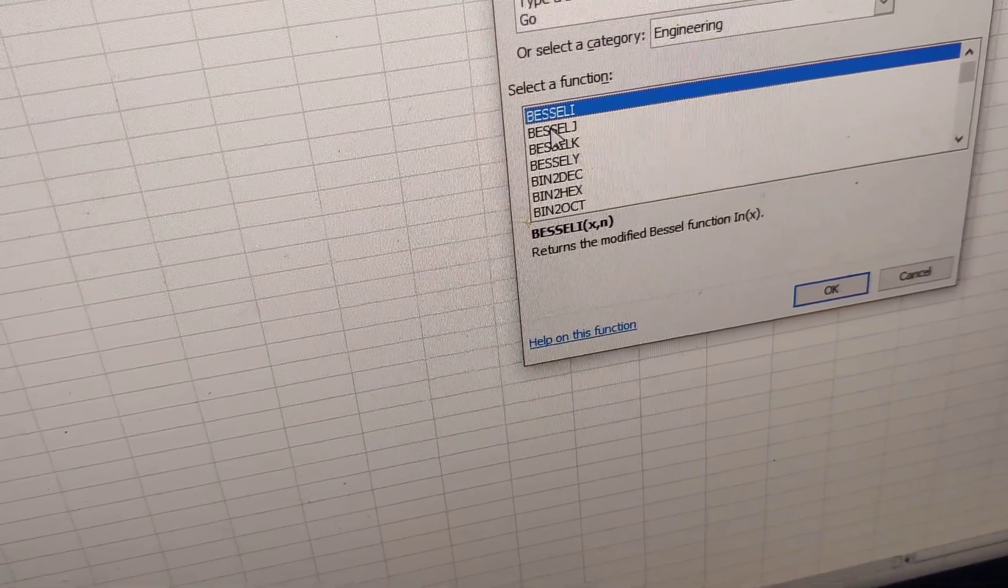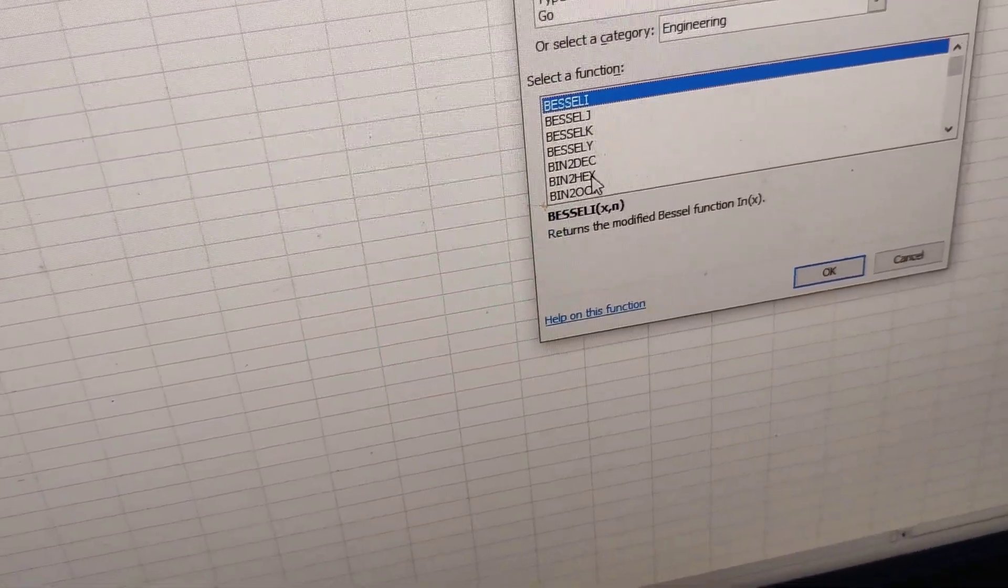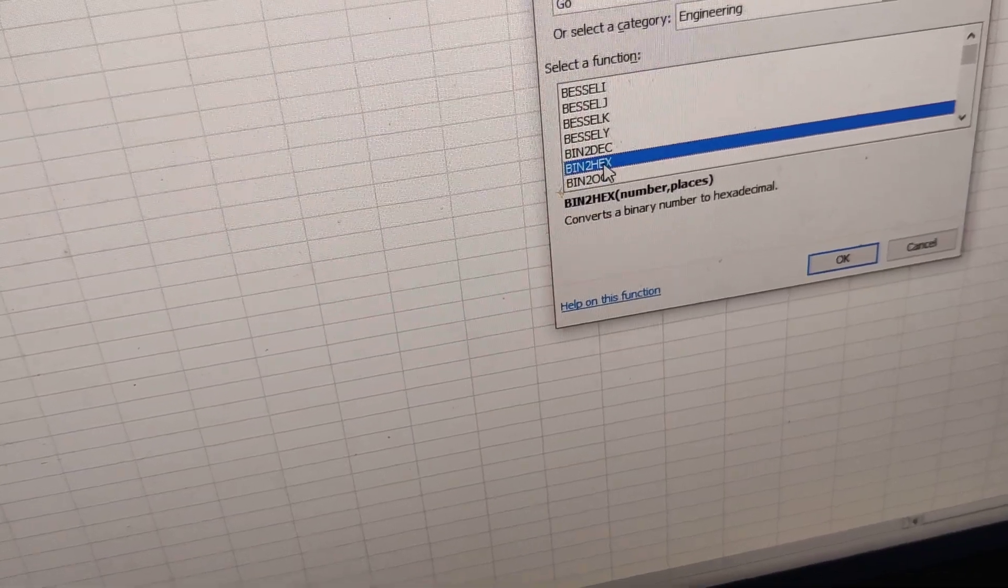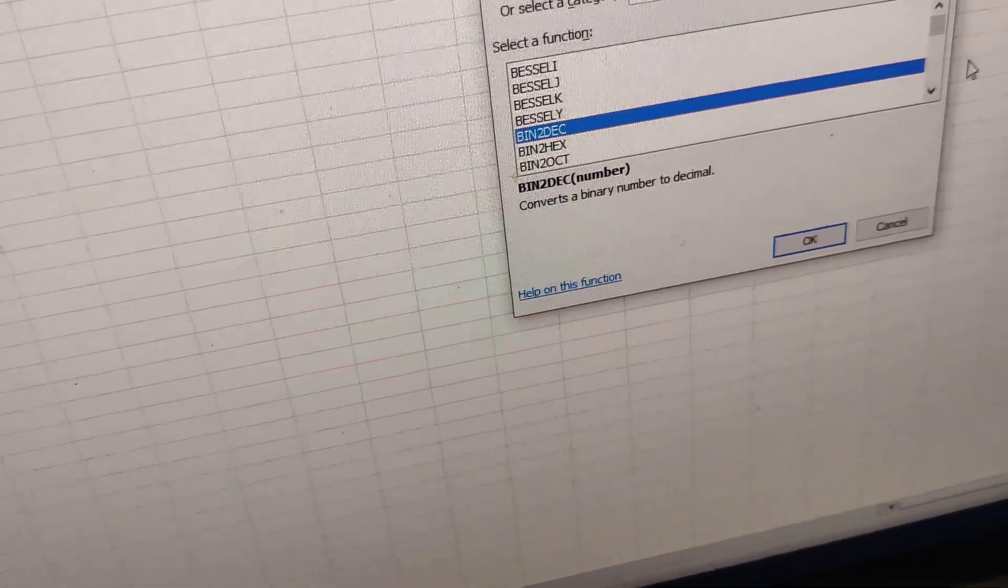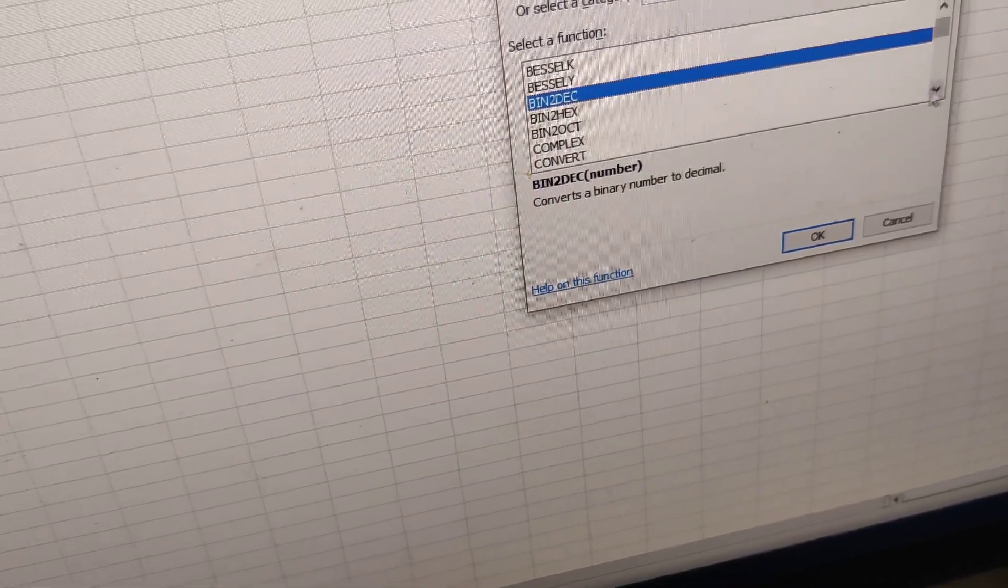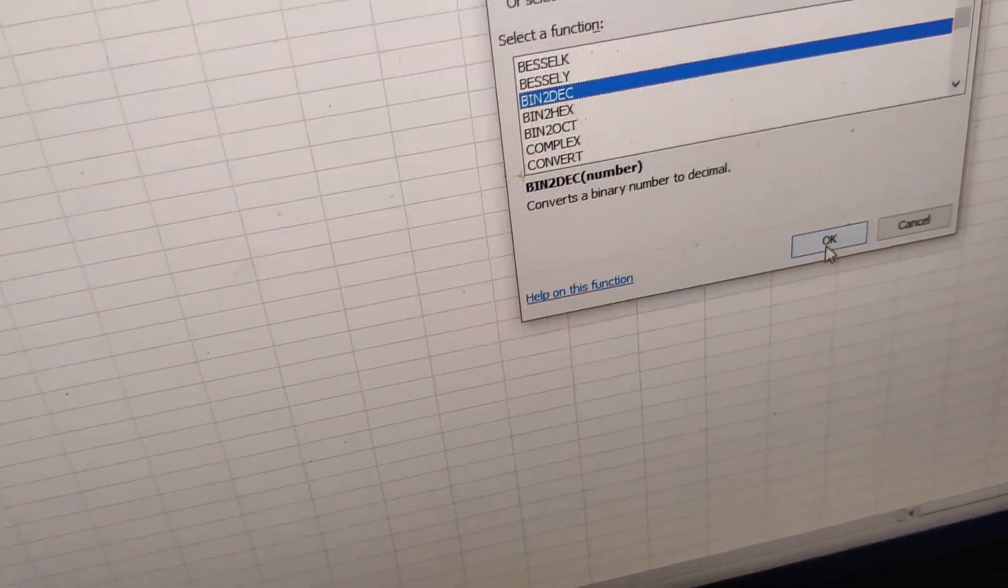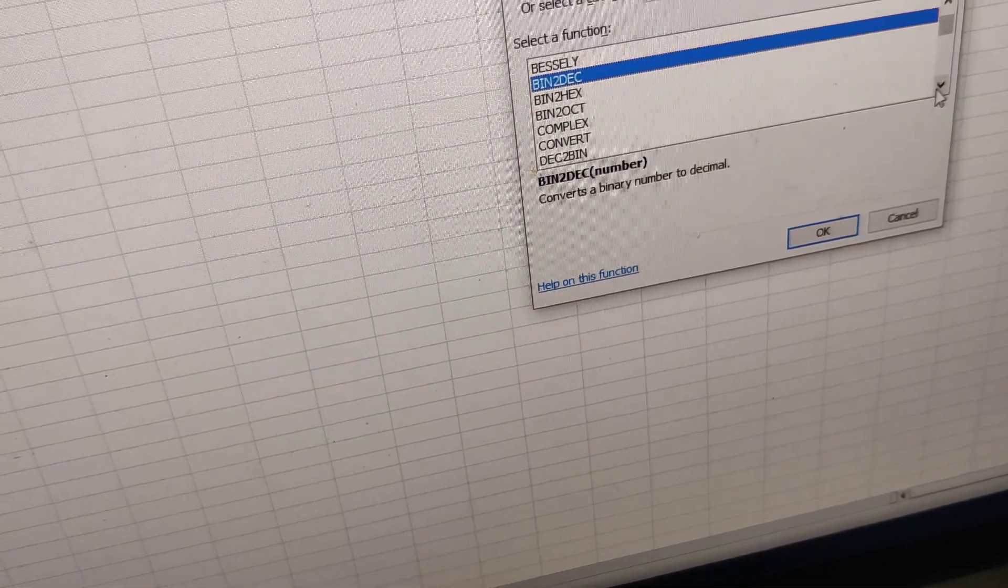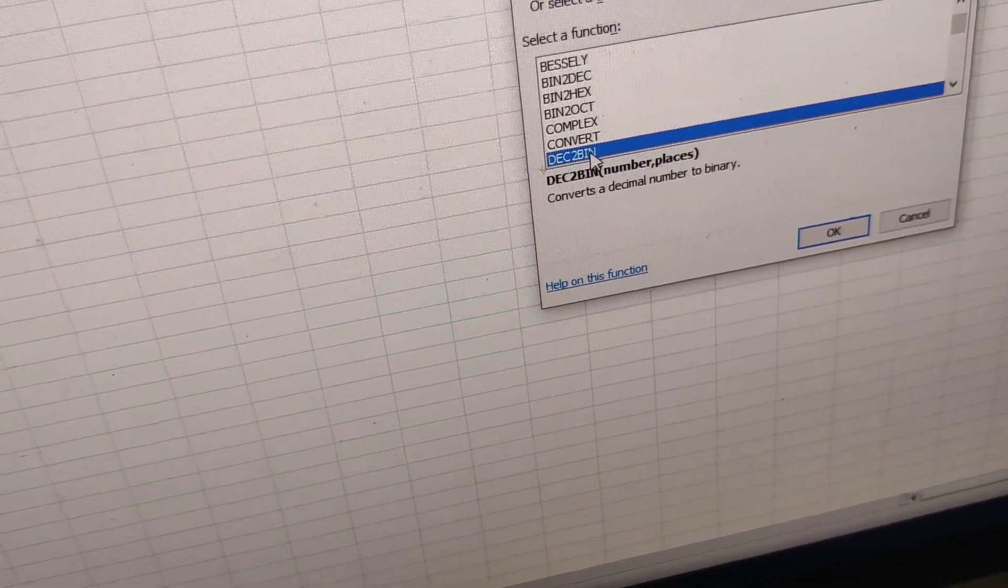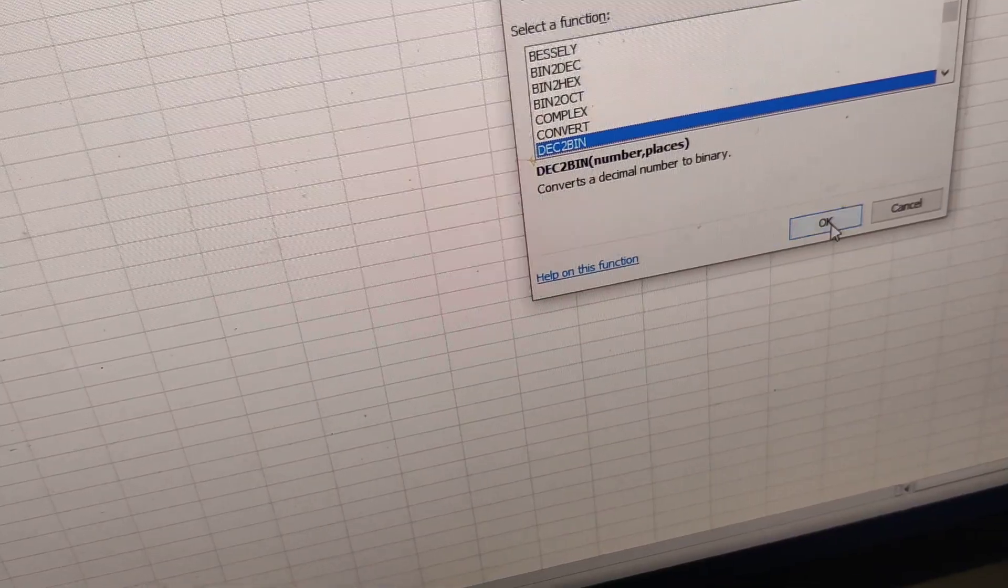If you want to return modified Bessel functions or convert between number systems like binary to decimal, you can simply select what you want from here. After that, press the OK button. For example, if you want to convert a decimal to binary, you can